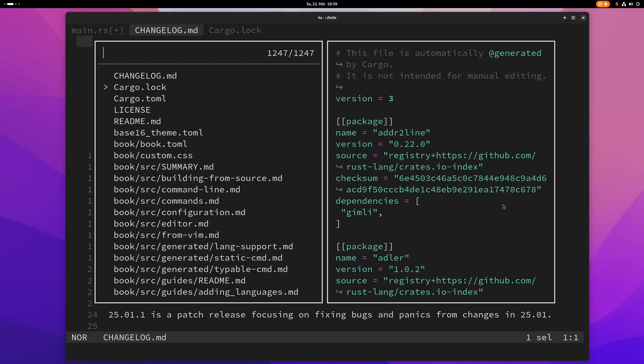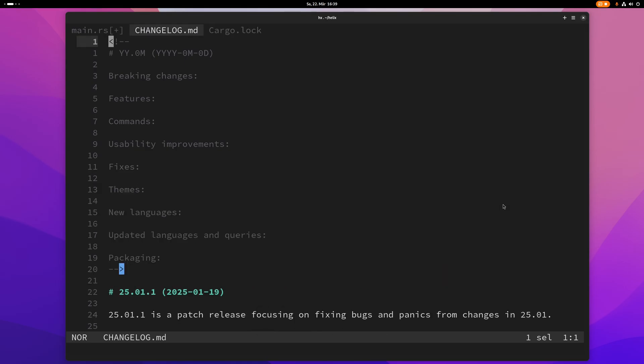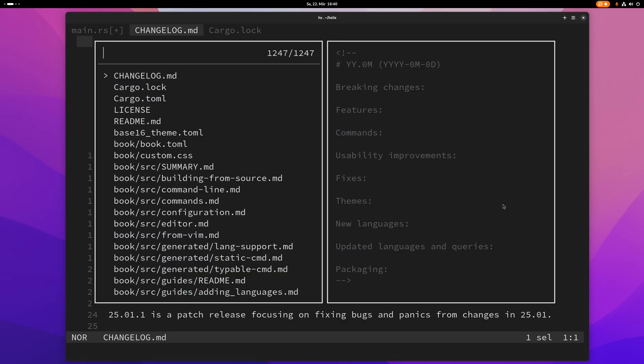You can even open a file in a split and you can do that with ctrl s. Now I've opened this other file here in a horizontal split so let me just close this.